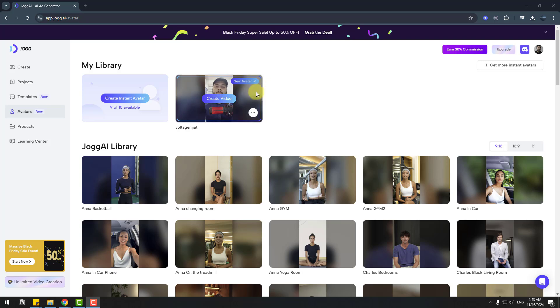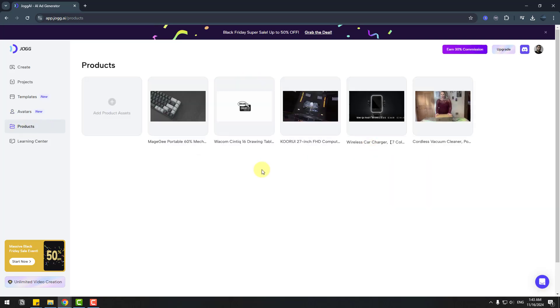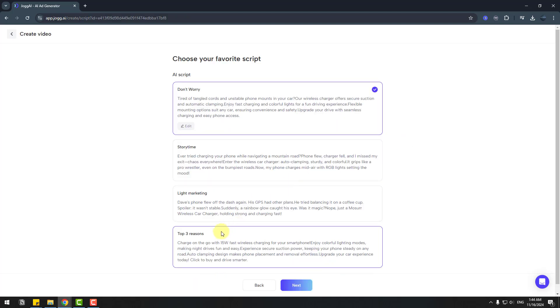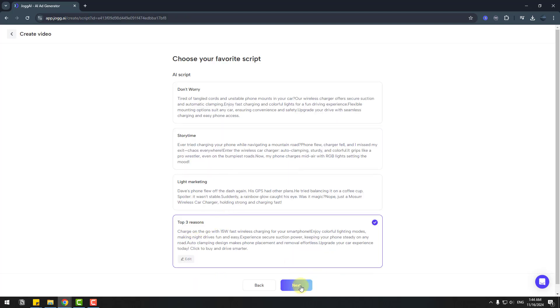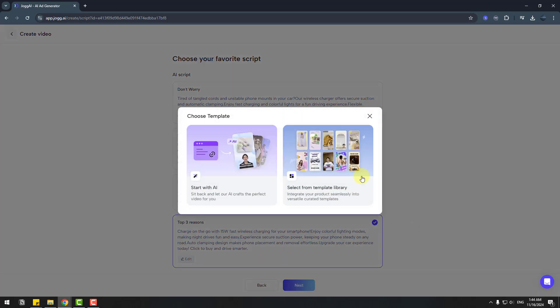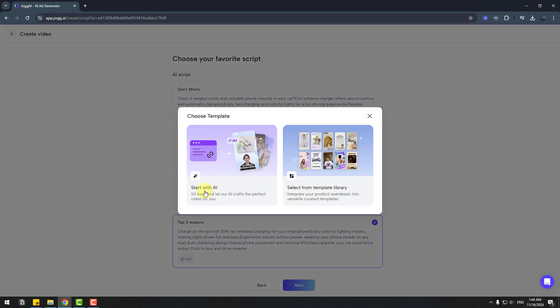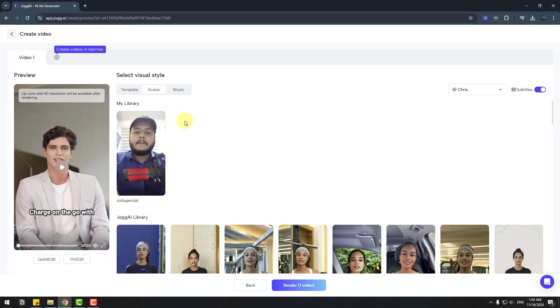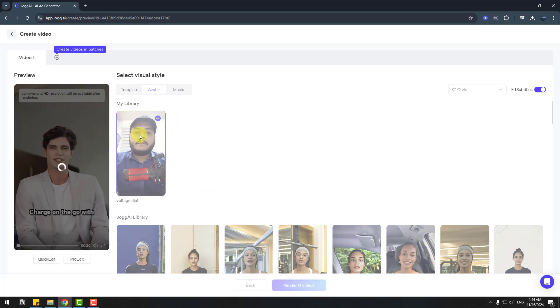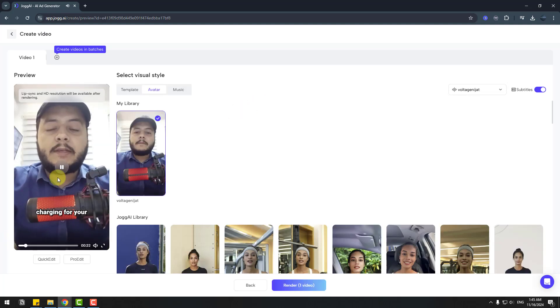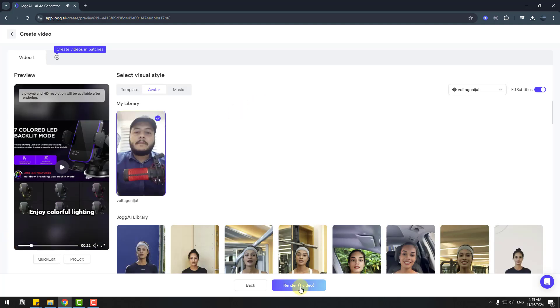Here we go. Right now I can use my avatar. This time, let's go to products and choose wireless car charger. Let's create a video. All settings are okay, click next. Let's choose top three reasons and click next. Right now I won't use the library. I will use start with AI. We can choose visual style. For avatar, I will use my avatar. Let's click to use. That's good. Let's render.